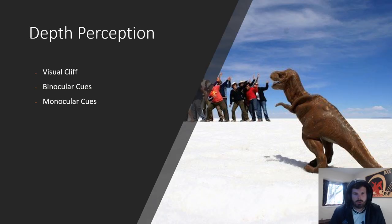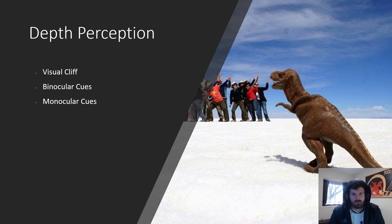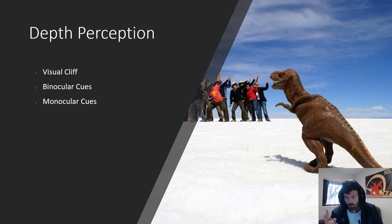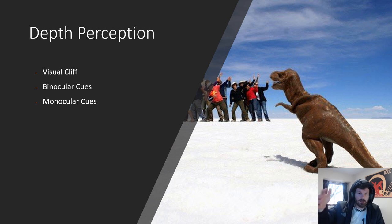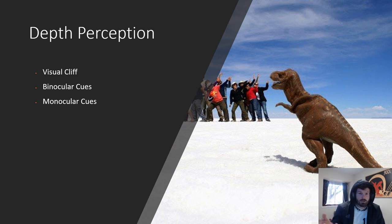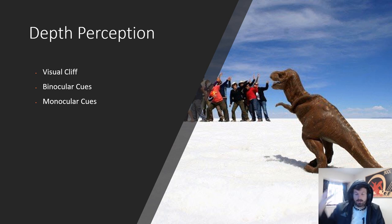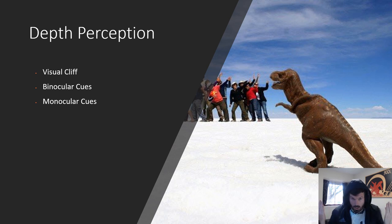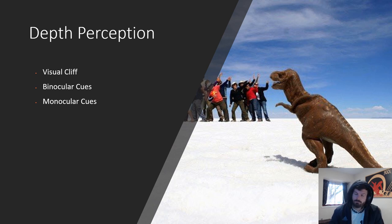All right, how's it going everyone? Today we are going to be talking about depth perception, how we perceive depth. One thing that we really need to recognize with depth perception is that this is a function of the brain, not of the eyes. The eyes see the world in two dimensions and the brain processes that and allows us to see depth and recognize that something is closer or farther away. So let's get after it.